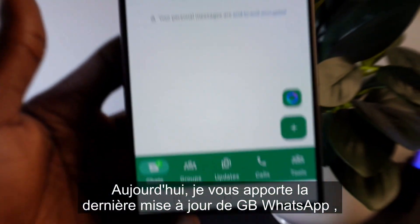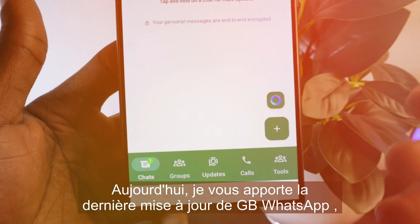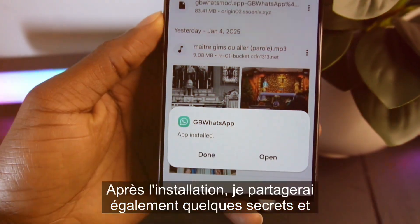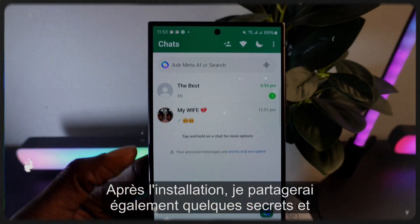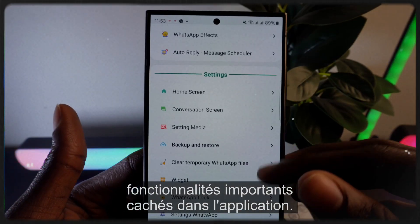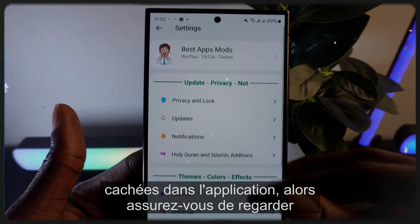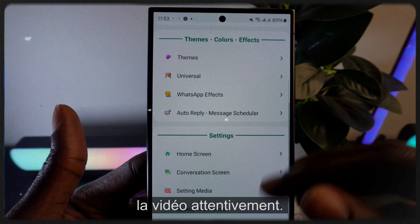Hey everyone, today I'm bringing you the latest WhatsApp GB update and we will install it together. After installation, I will also share some important secrets and features hidden in the app, so make sure to watch the video carefully.